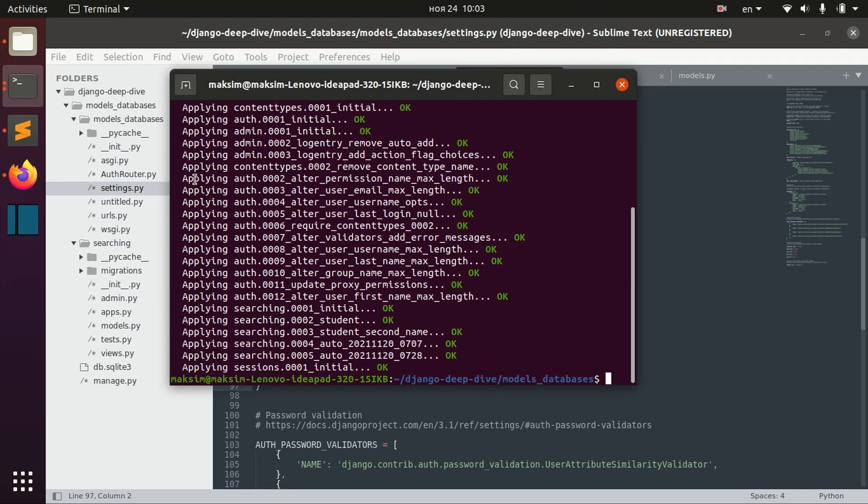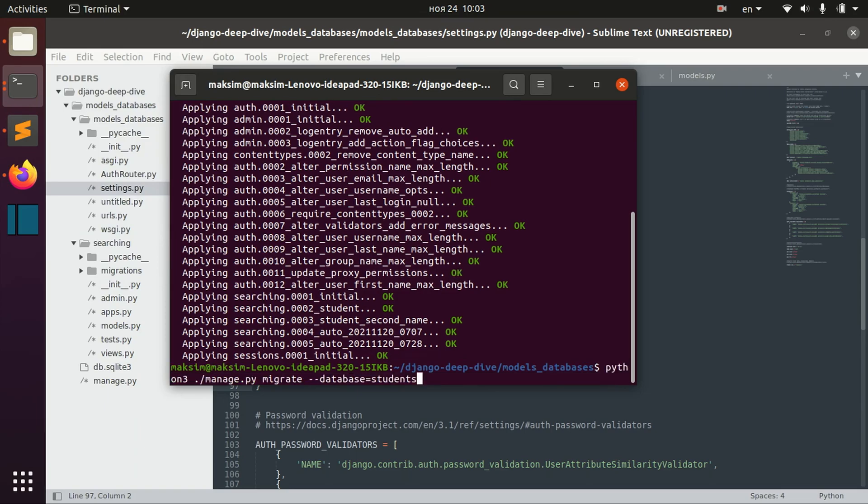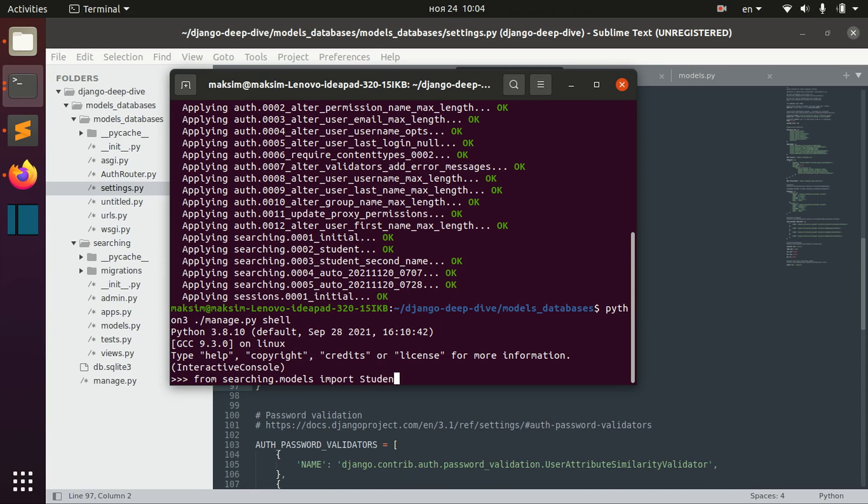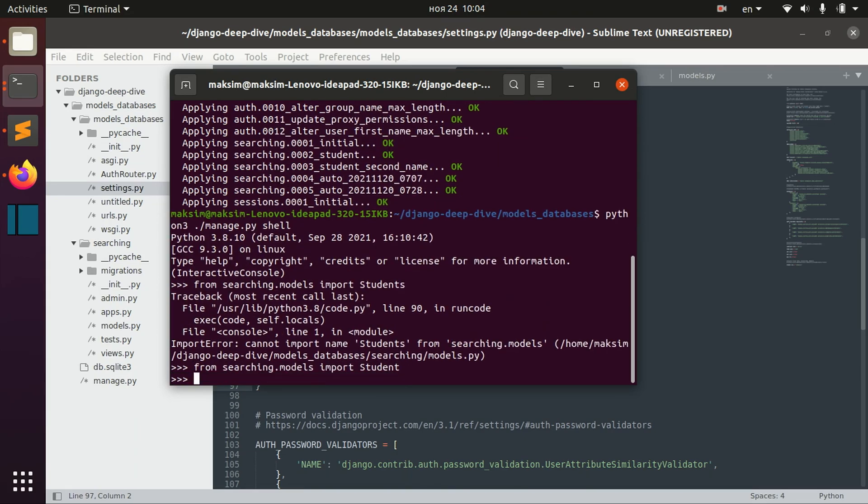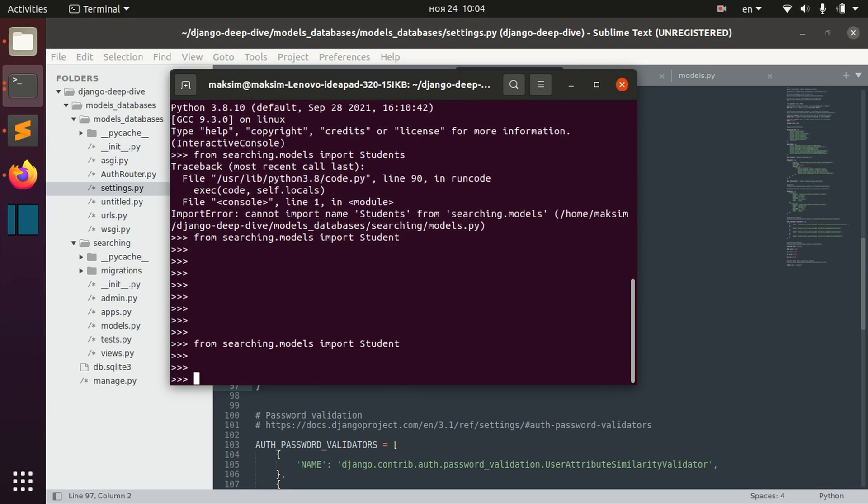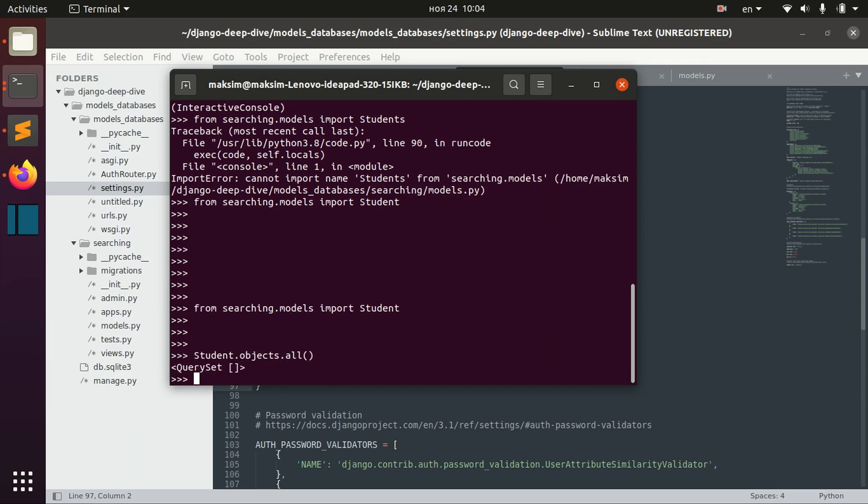And in order to do that, I already run the server and let's go to shell. And so I have this student model. And basically, let's check if we have any objects there. We don't have any objects, so let's create one.